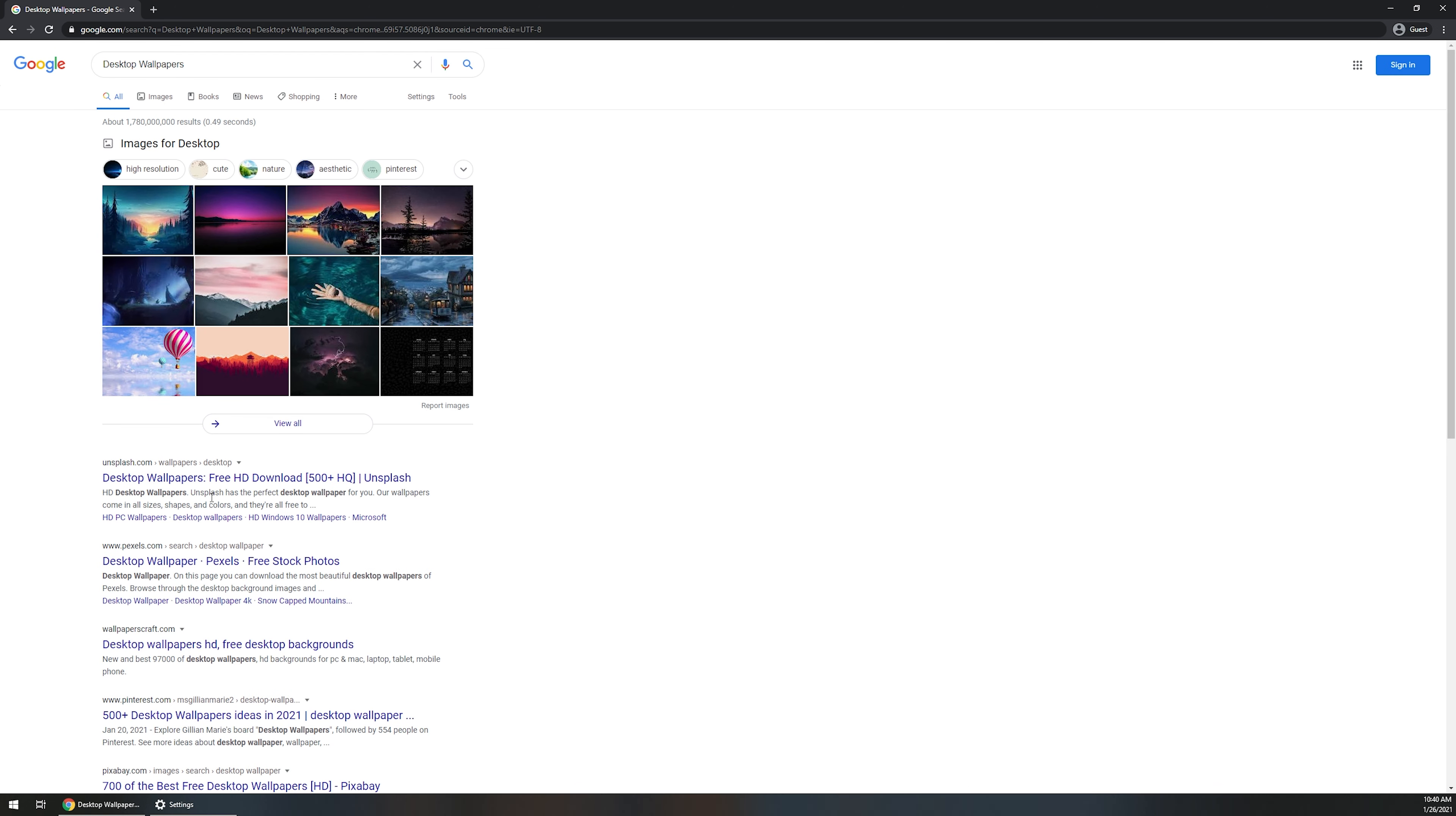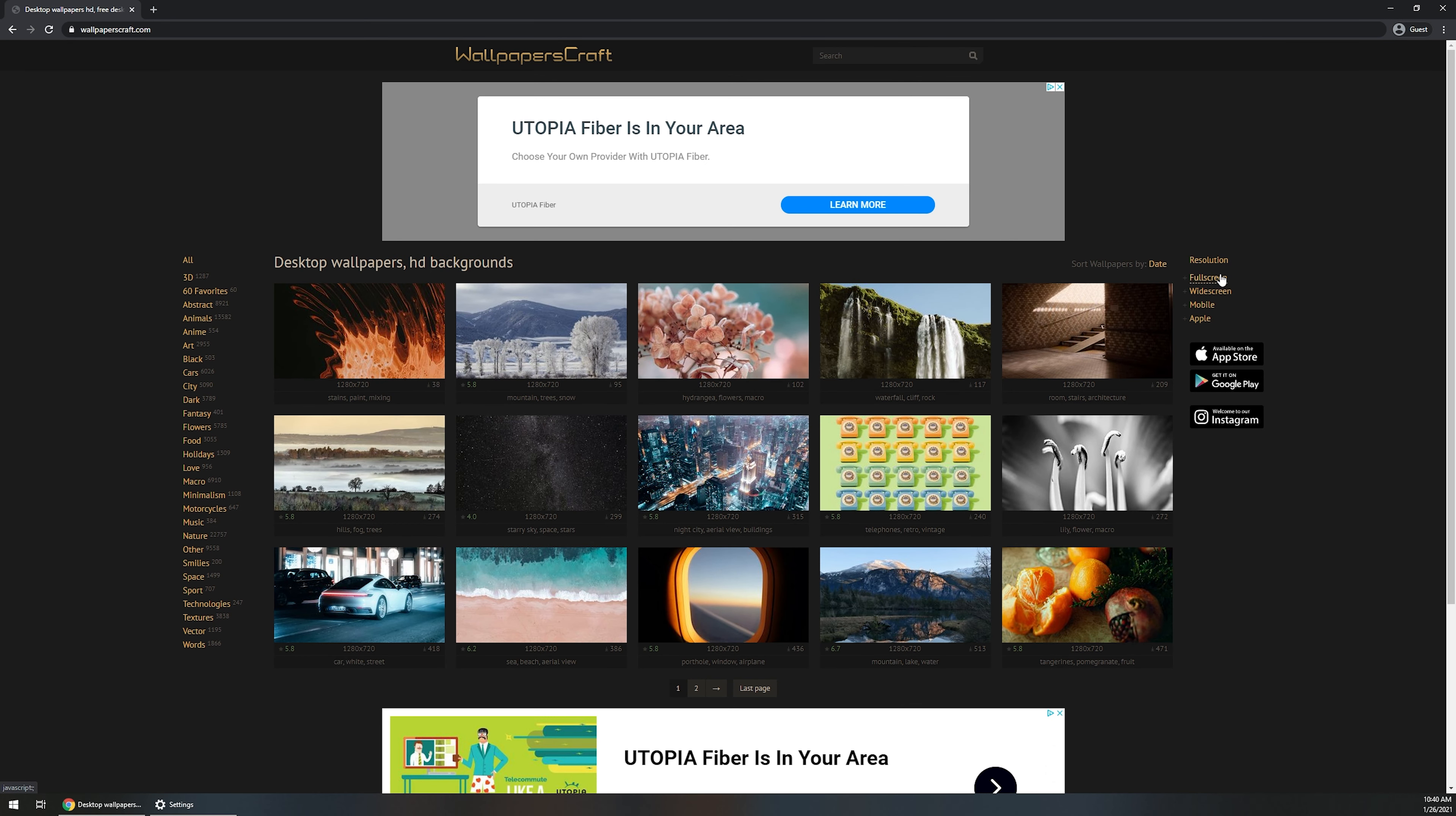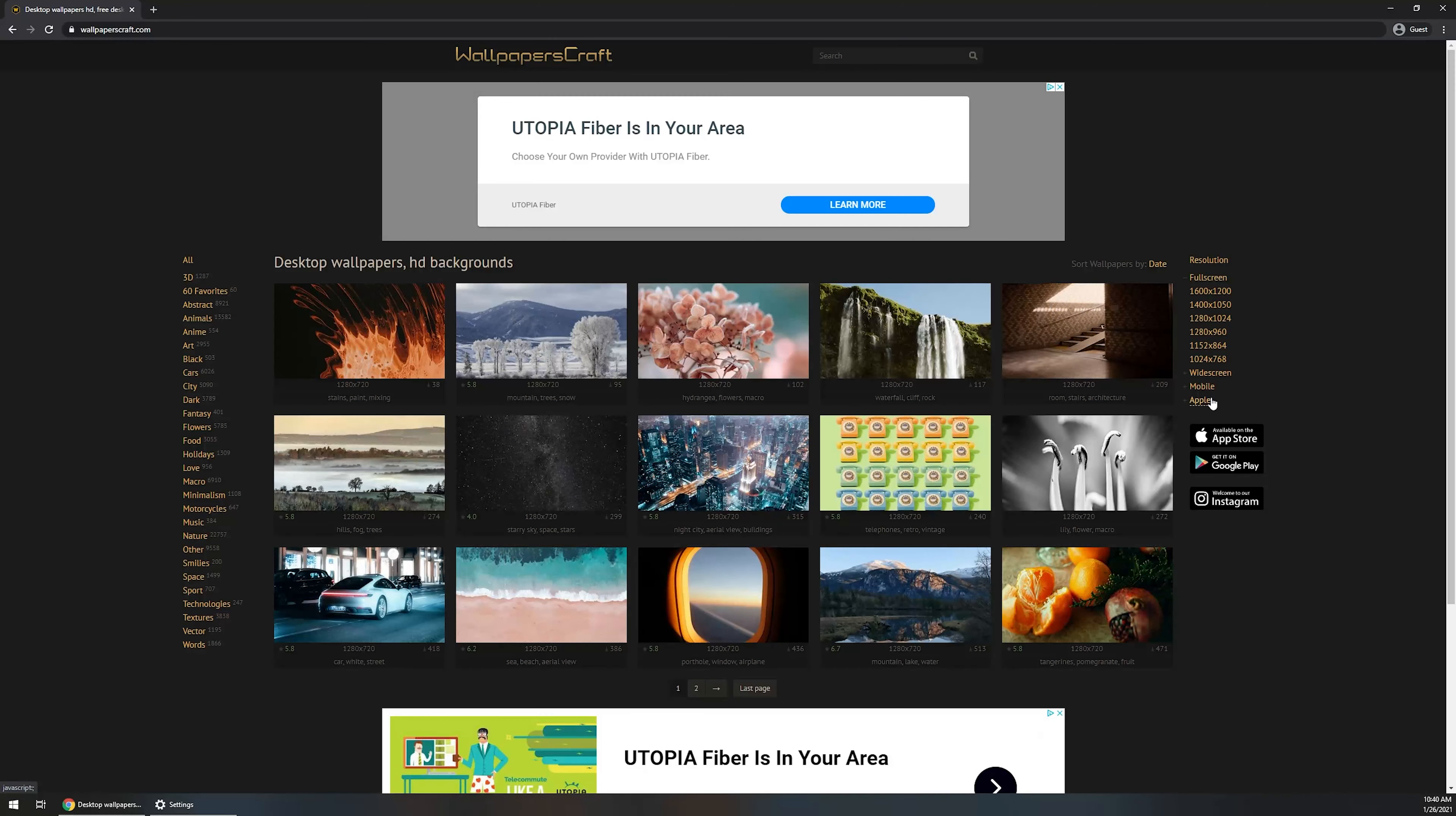And so let's just do wallpapers craft. This one's a really good one. I pulled from here before, but over here on the right hand side, you can kind of go through all of the resolutions and make sure that you find one that matches your screen resolution.